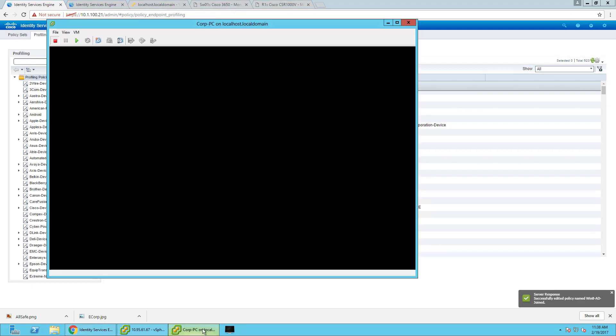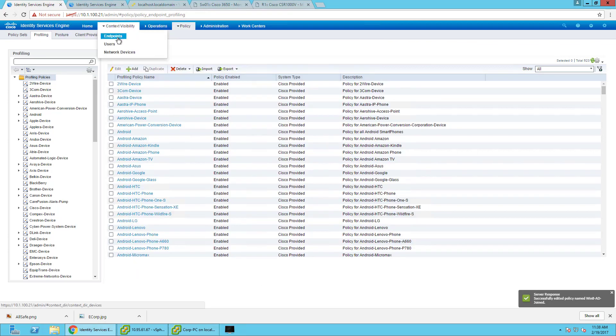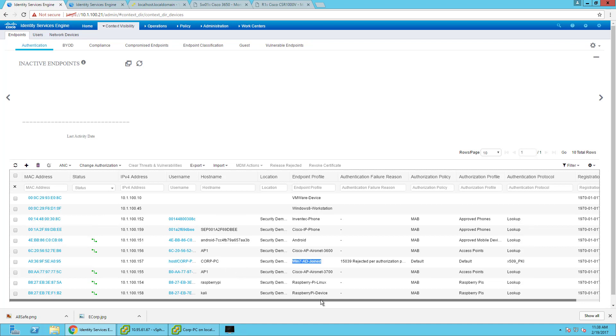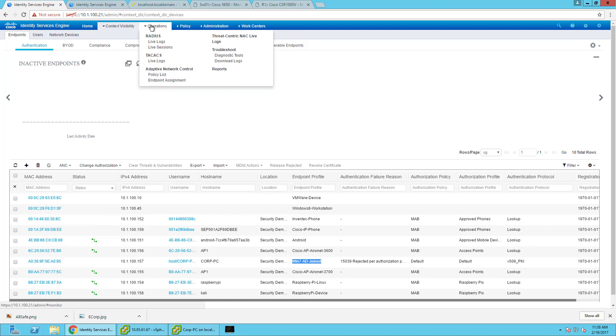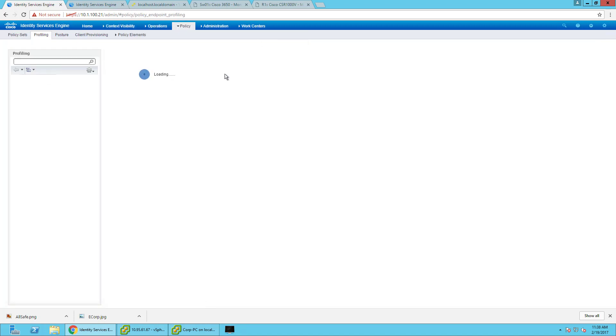And now if I power on this PC, it should now be profiling as an AD joined machine. So yeah, there we go. And if I wanted to potentially create a policy based on it, I could.